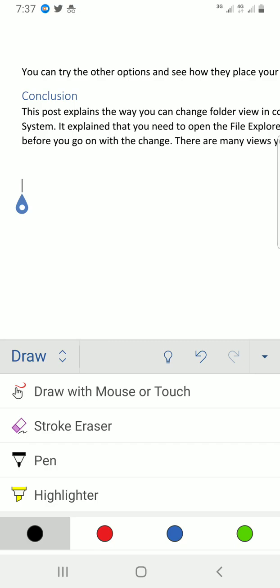Now I have to select the first option which says draw with mouse or touch. So here I'm not drawing with any mouse and I'm going to use my finger to draw what I want to have, so which is the touch. So tap on it.